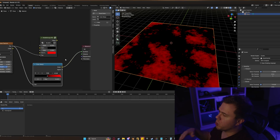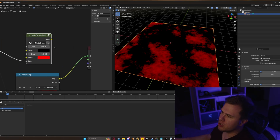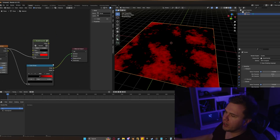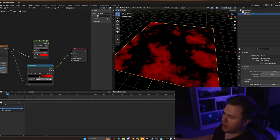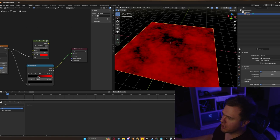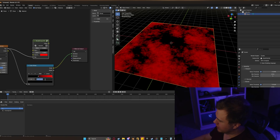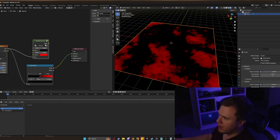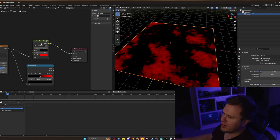Before we get started, I just want to quickly show you exactly what we're going to be building. We have this node group here, and it's going to have the exact same results as a color ramp. If we look at the color ramp and set the position of this black value, we can see that we can dial in our noise texture. Let's set this to a value of 0.5, and if we pop between the two, we'll notice that they're identical.